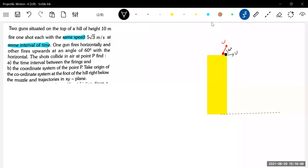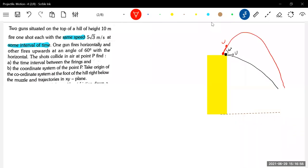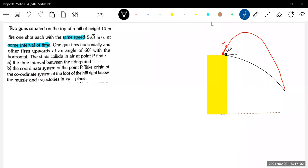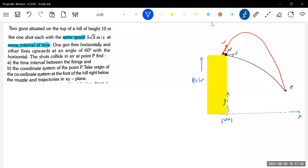The trajectory has to move like this. They'll collide at point P. Let's assume that this is point P and let me define this as origin with the X axis. The height of the cliff is given as 10 meters. We need to find the coordinates of point P where they collide — X comma Y.